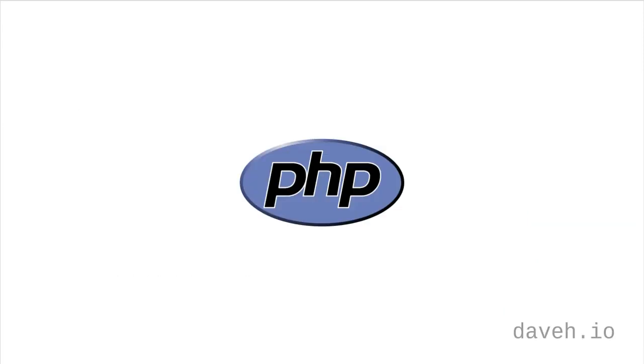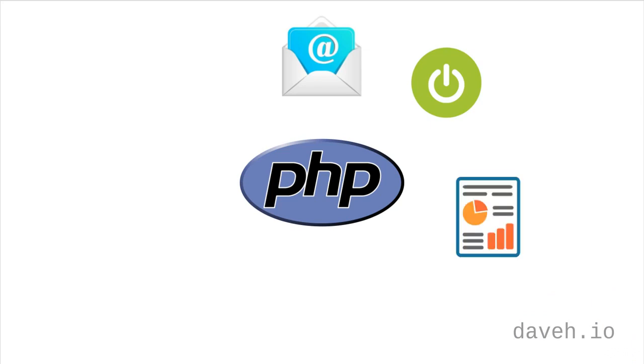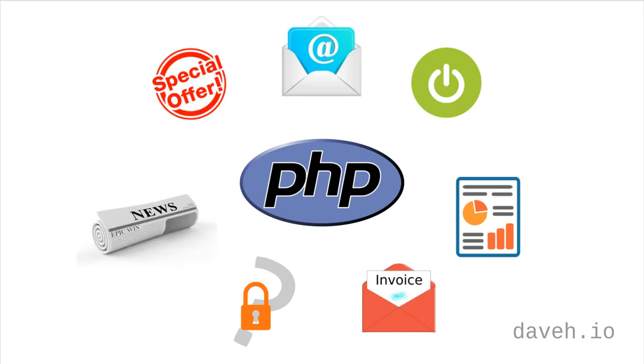I designed this course for developers that are using PHP and need to send an email from their website. For example, a contact page, an account activation email, a report, an invoice, a password reset email, a newsletter...